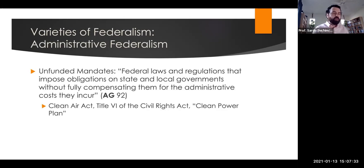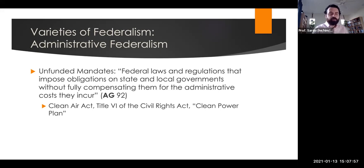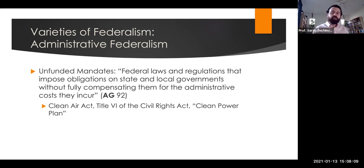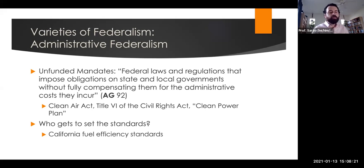There's also the question of administrative mandates — what types of impositions can the federal government put on state and local governments without paying for them. Unfunded mandates are federal laws and regulations that impose obligations on state and local governments without providing compensation. These include the Clean Air Act, Title VI of the Civil Rights Act, and the Clean Power Plan under the Obama Administration — all imposing requirements on states without necessarily providing funding. There's also ongoing debate about who sets standards; for example, the Trump administration tried to limit California's ability to set more aggressive fuel efficiency standards.